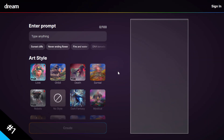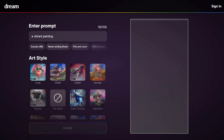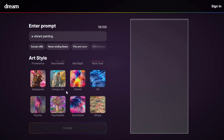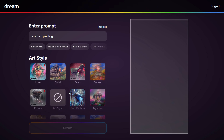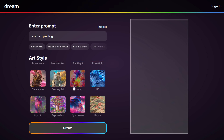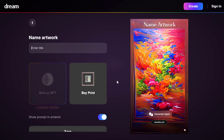For number one, the best one, we have Dream AI by Wombo Art. You enter your prompt here — for the first example we'll try 'a vibrant painting.' There's an additional feature: art style, where you can choose from many styles to make your output similar to a particular style. We're going with no style and click Create — and there you go, it's very cool and very vibrant, just as described.